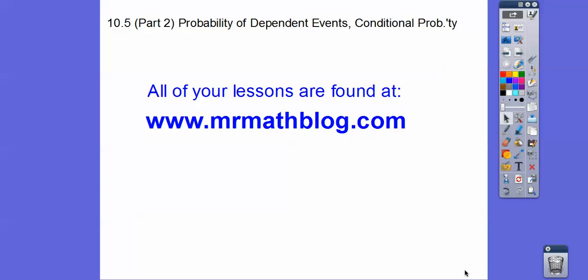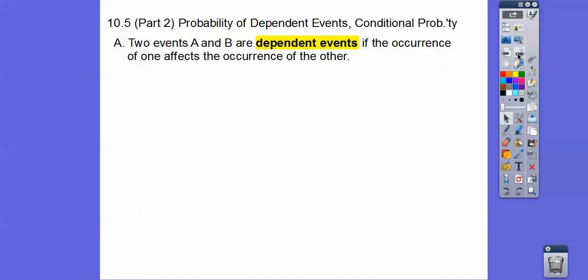Hey, everybody. This is the second part of 10-5. This is probability and conditional probability of dependent events. The last one we did independent events. These ones are going to be dependent.